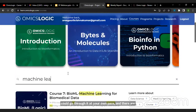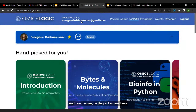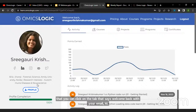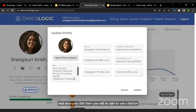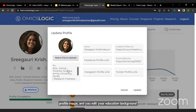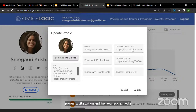Coming to the part about updating your profile — you can click on the tab that says 'welcome back' with your email ID, and once you click there you will see a button that says 'profile.' Please make sure that you upload a profile image, edit your educational background and research interest, ensure your name is always in proper capitalization, and link your social media handles as well. For example, I have linked my LinkedIn account and my org ID.